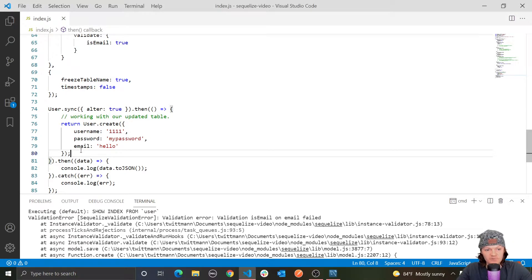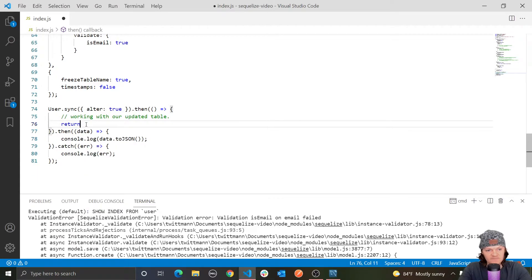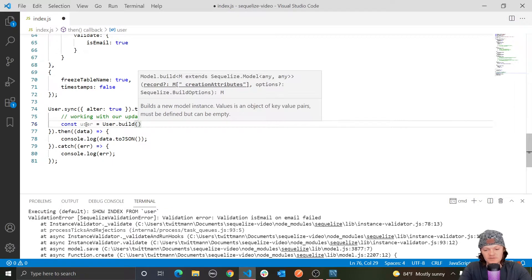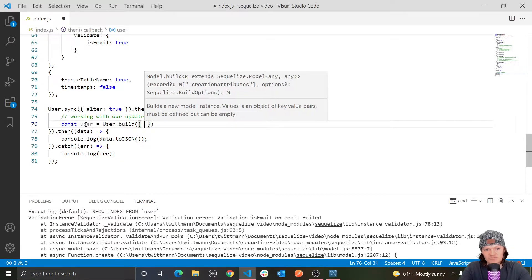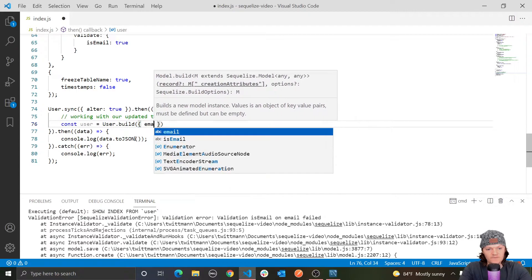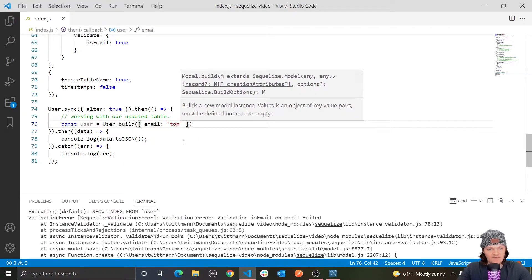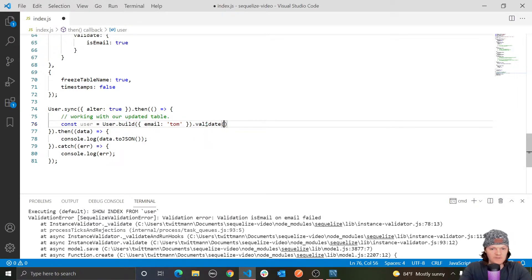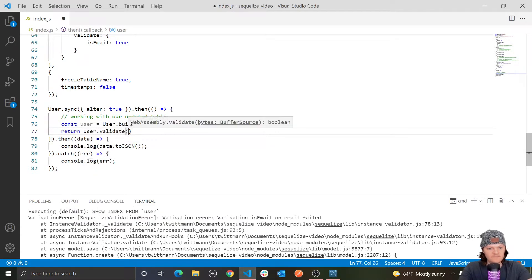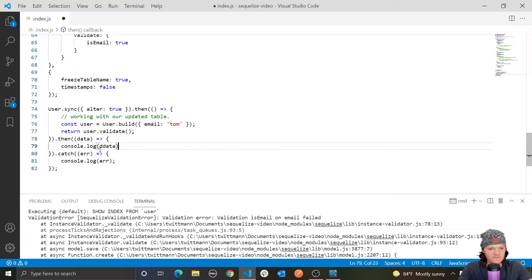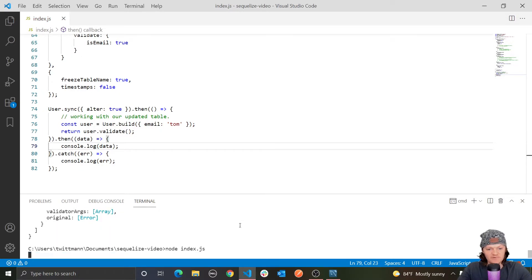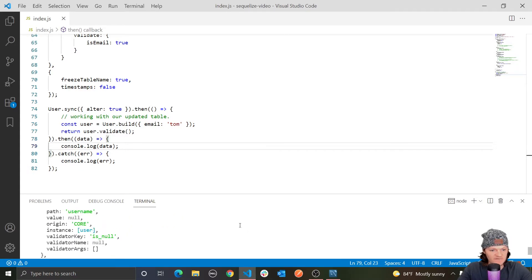Something we can also do is check if an object is validated before we insert it, using a method called validate. We use the build method — which doesn't actually insert anything into the database and isn't asynchronous — and set email to 'Tom'. Then we run user.validate, and you can see we get a validation error.